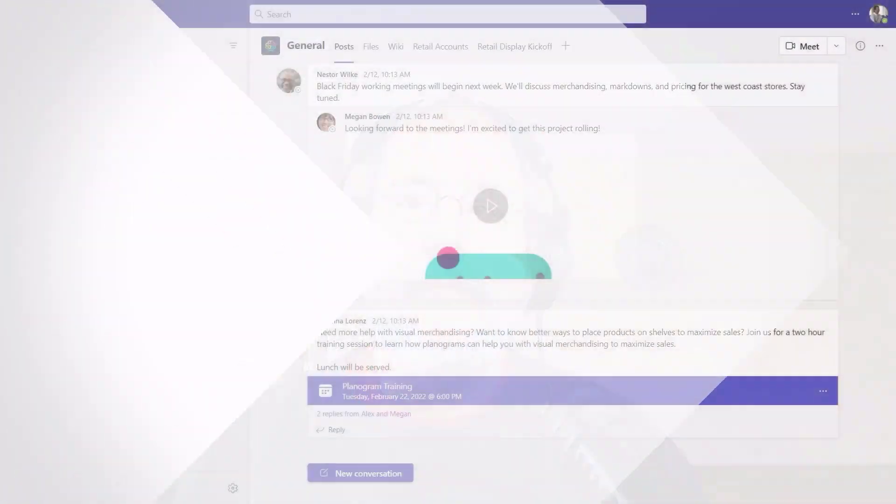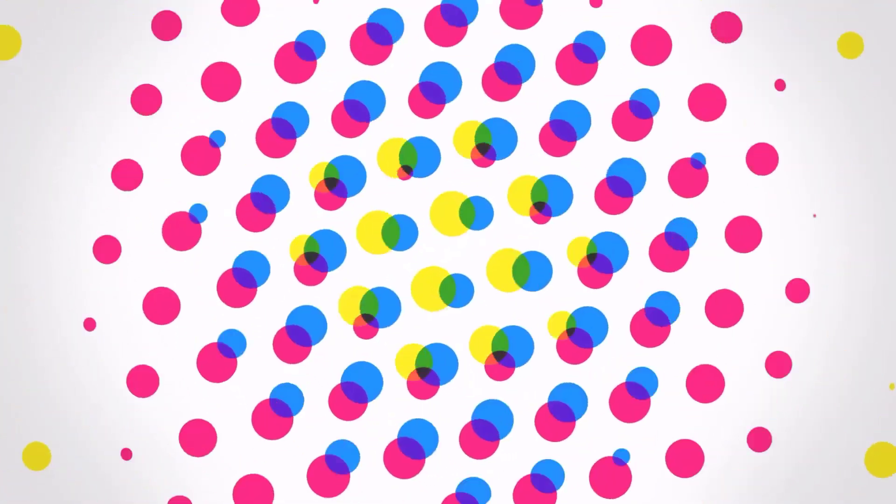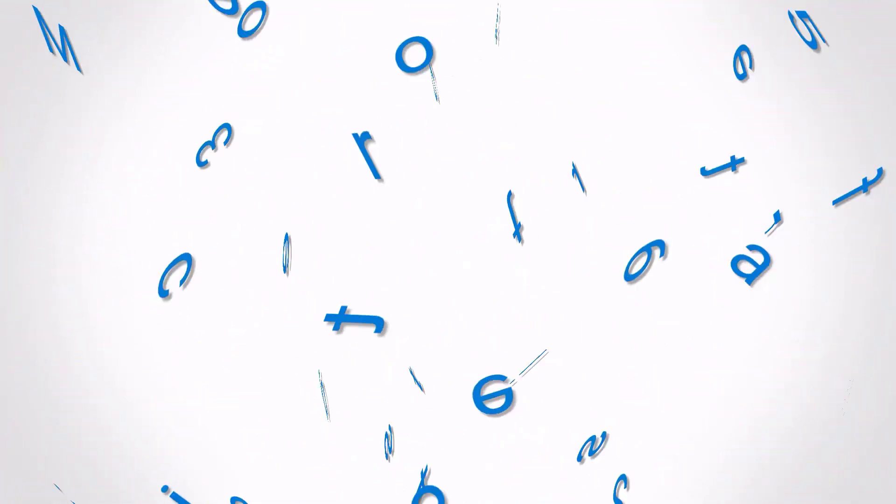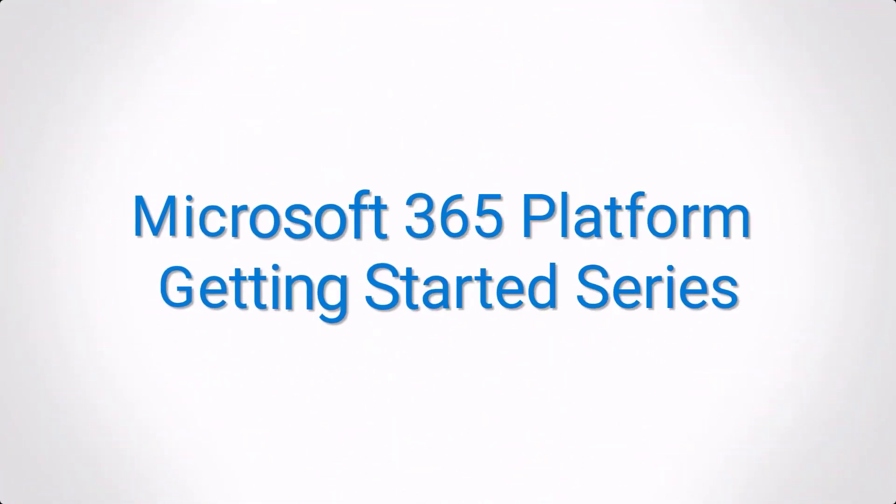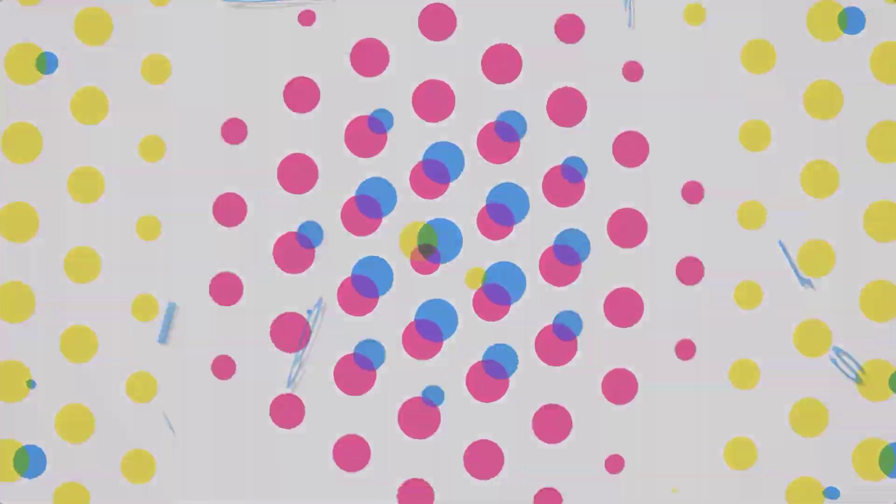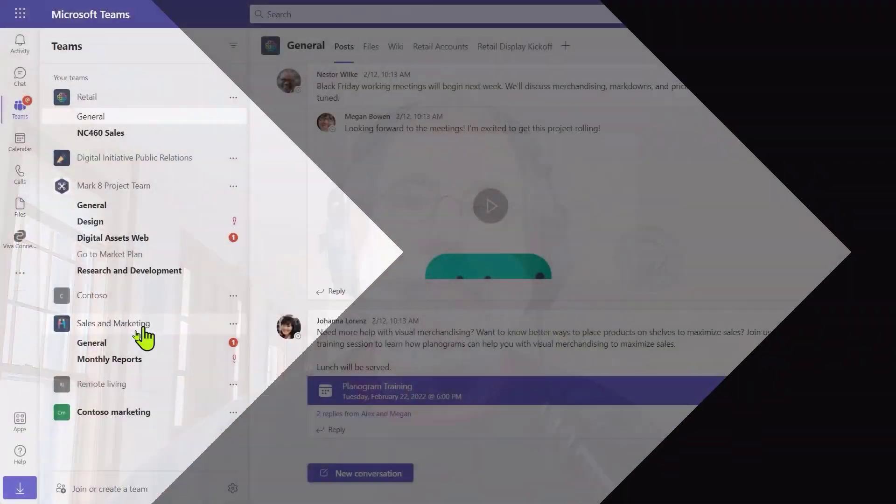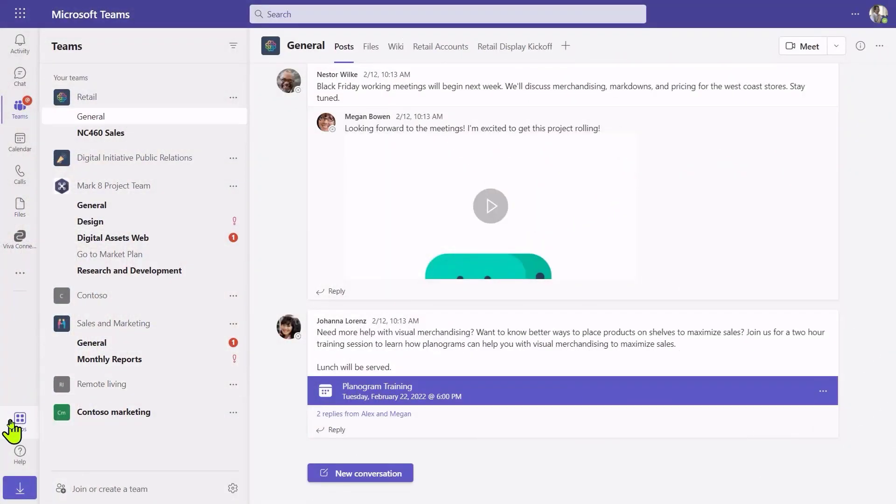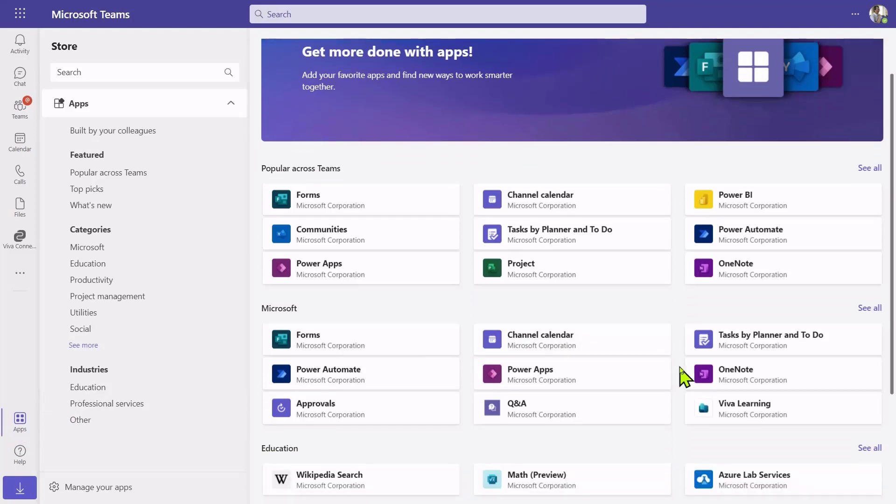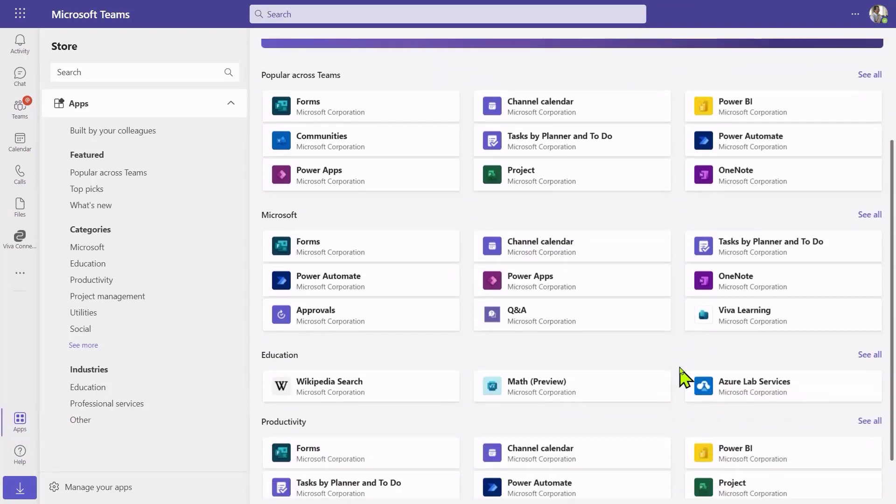Before we start, let's just take a look at apps from an end user's point of view. Here I am logged in as a regular user, and you'll see there's a ton of apps here that I can install if I just click apps on the sidebar. You'll also notice that they all seem to be from Microsoft, and I'll explain that in just a moment.